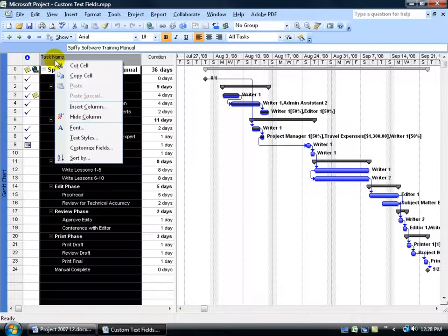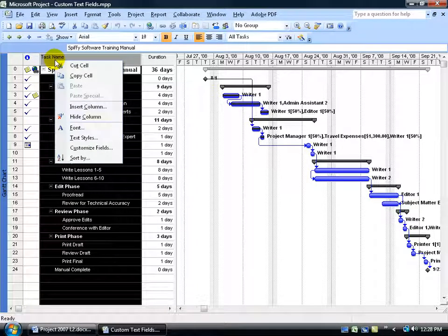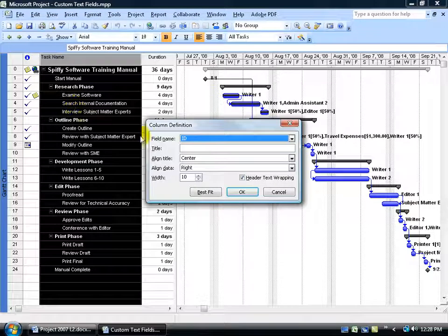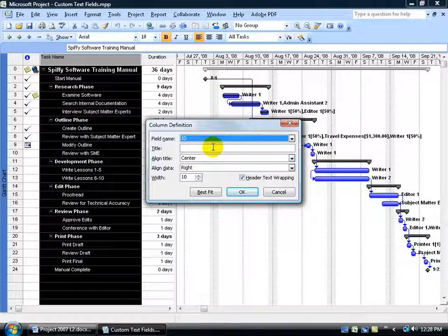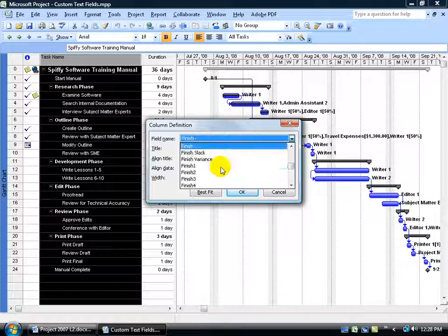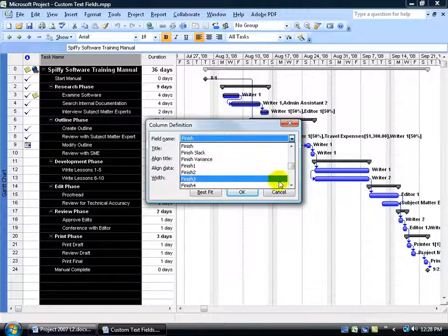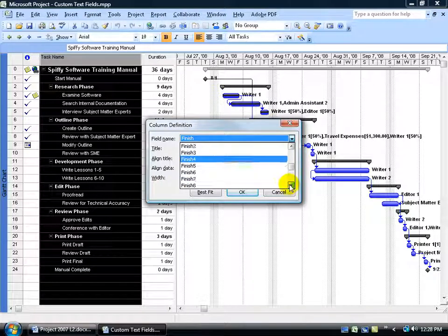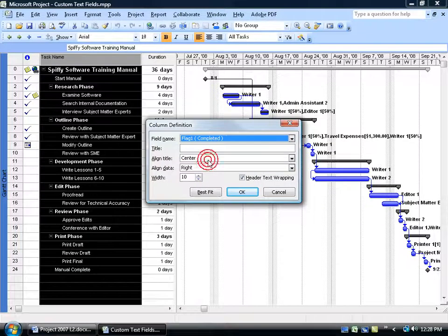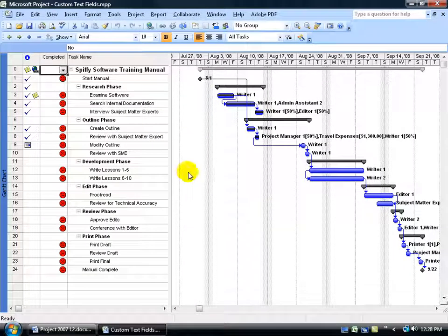So go ahead and right click at the top of any column header, go down to Insert Column. And as you recall in the previous training video when we created the custom text field, you can either type in the first letter of the name of the field that you created, which in this case is going to be complete. Type in the letter C. There it is, completed flag. Or you can type in the letter F. It takes us to the F's and of course we have to scroll down to our flags and there it is, flag one completed. Select either one, click OK.